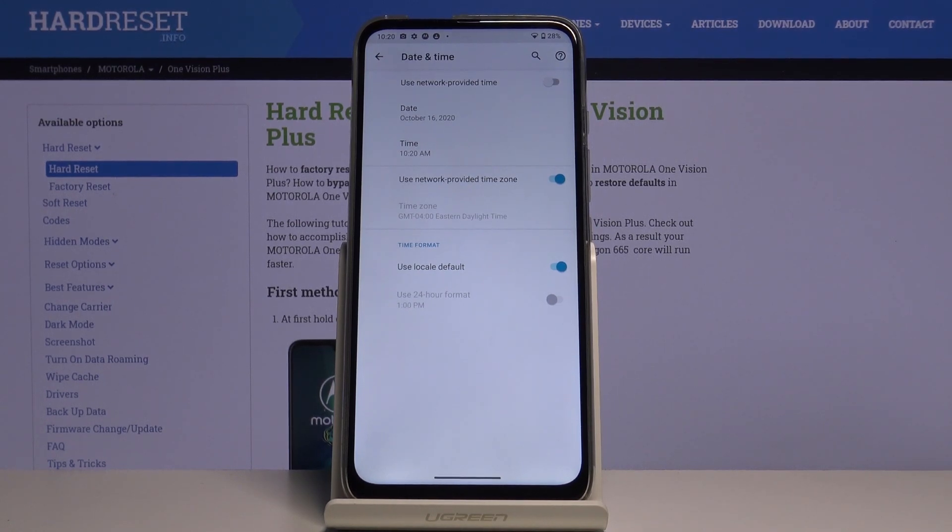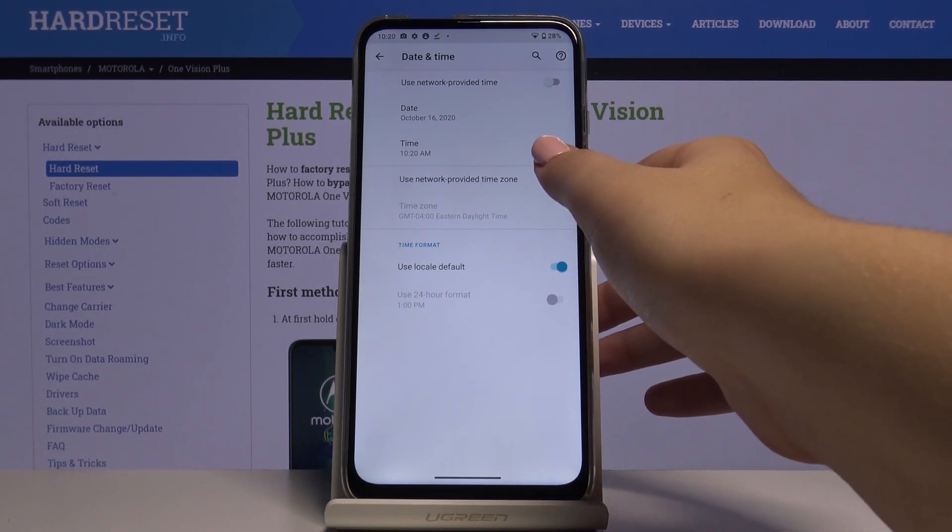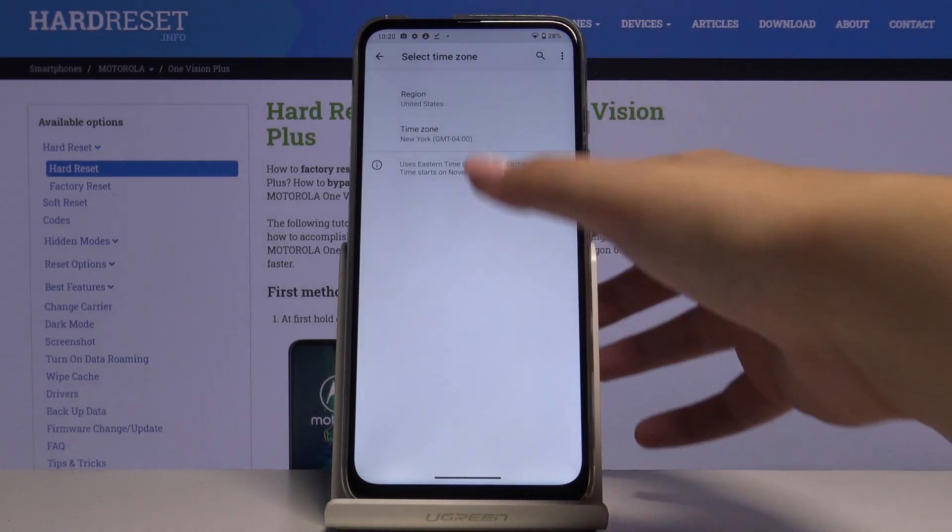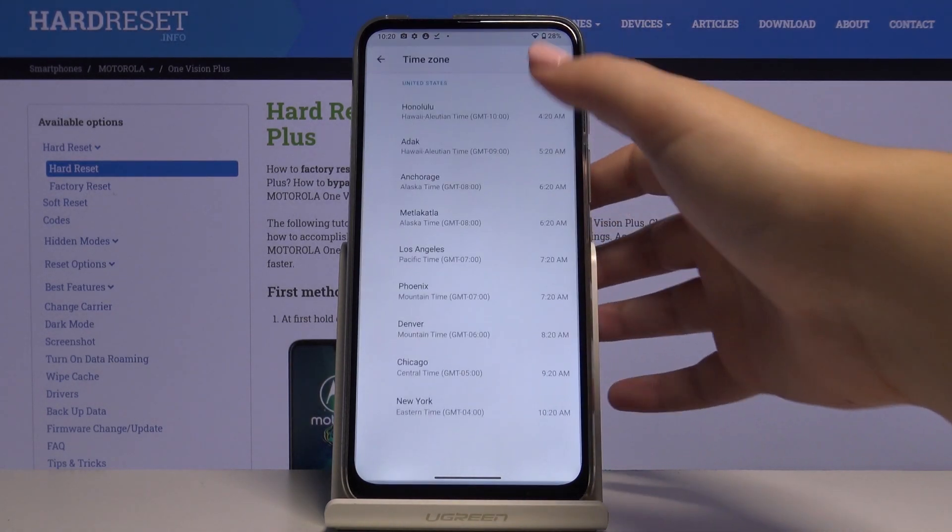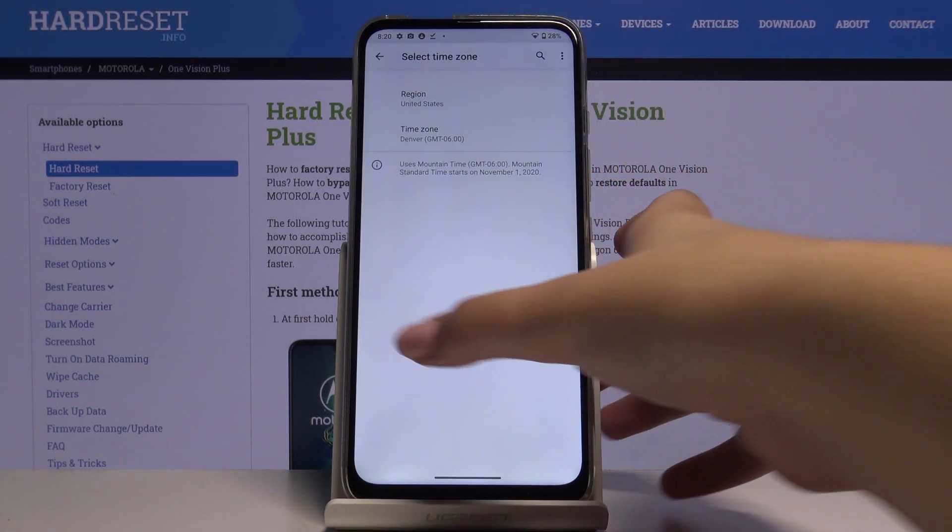Of course we can also set manually the time zone, do the same, tap on the switcher and select the time zone you want. For example this one.